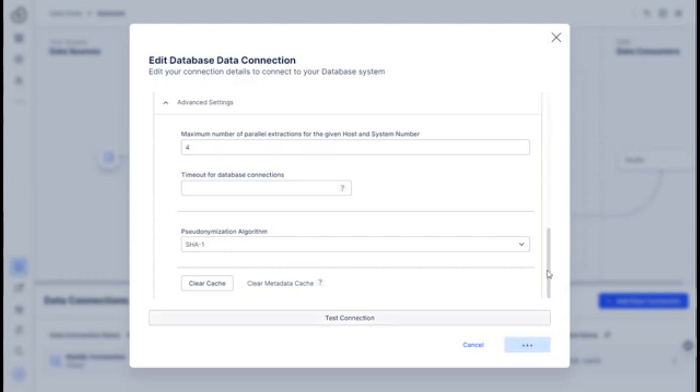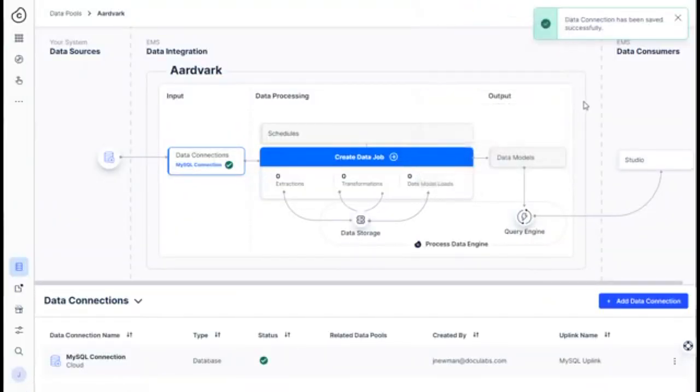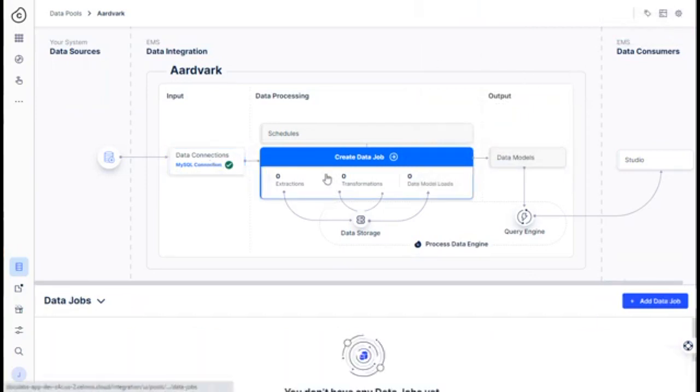So then once you get that, you save it, don't want to save password. It's been saved successfully. And so you can go and that would create data job. You can create an extraction in the next video. I'll talk about that.